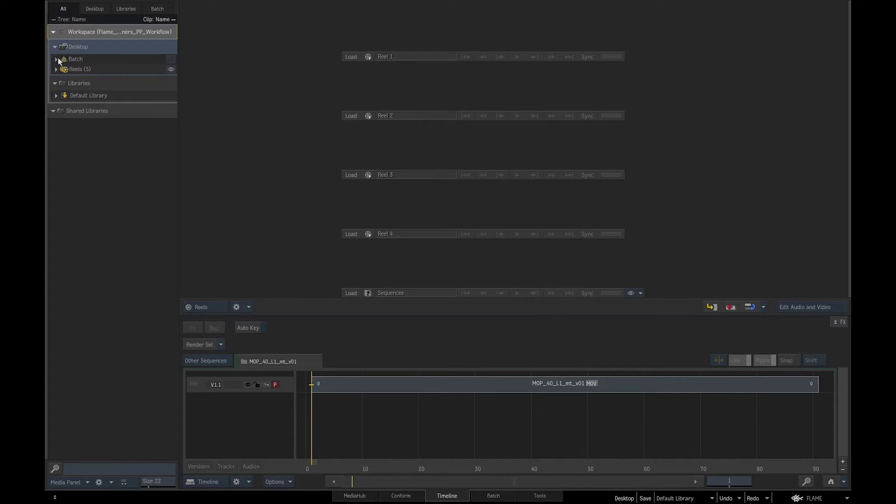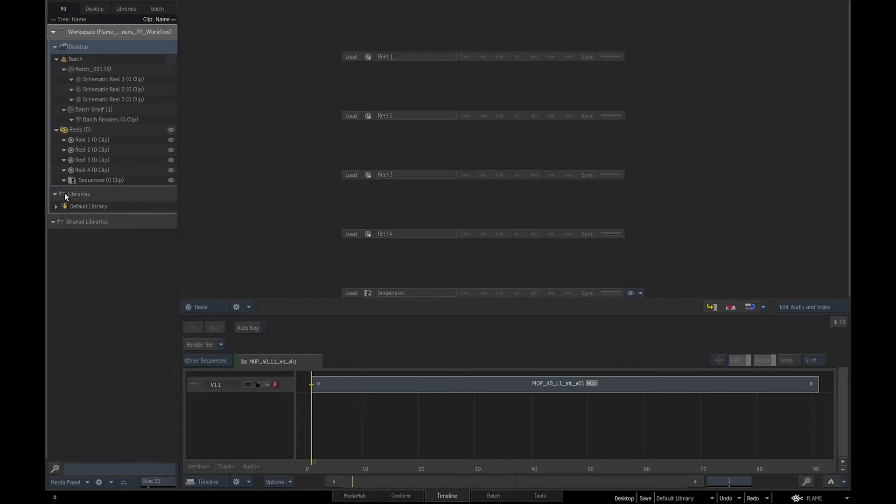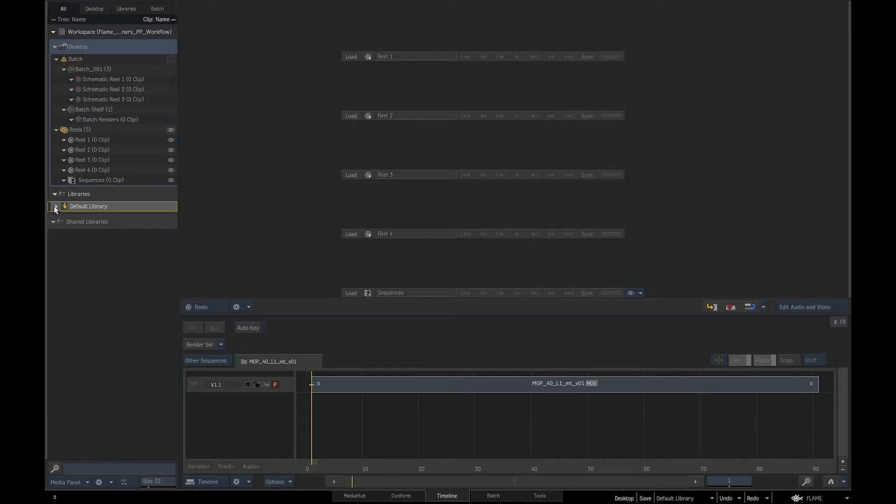The workspace is split into three parts. One, the desktop, that contains batch compositing groups and reel editing groups, for organizing the media, editing and adding effects, as well as sequences for edited clips. Then we have two, the libraries, with one default library, but we can add as many libraries as we wish to store our media.